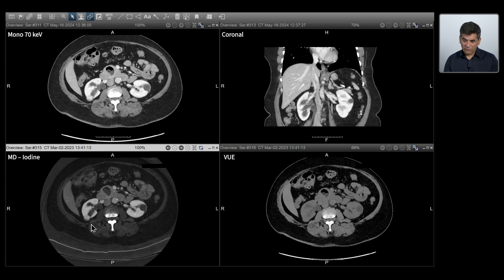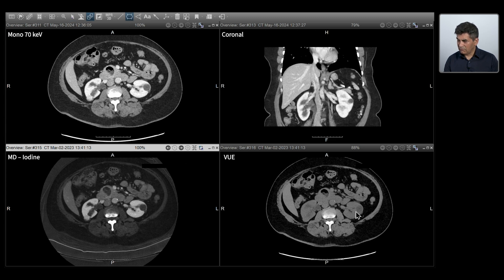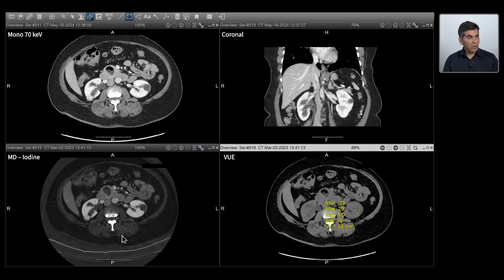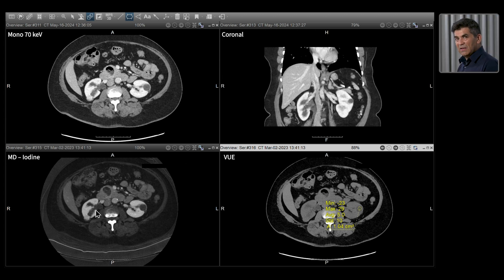Then we come down to the lesion in question in the right kidney posterior cortex. Compared to the lesion on the left side, this lesion clearly has a signal. We can compare this to the virtual unenhanced images, and that lesion tends to be much higher in signal compared to the virtual unenhanced. I can also get region of interest on these lesions to confirm this is an enhancing lesion and compare values. The attenuation values are pretty low on the virtual unenhanced, which tells me it's not suppressed — it's enhancing.